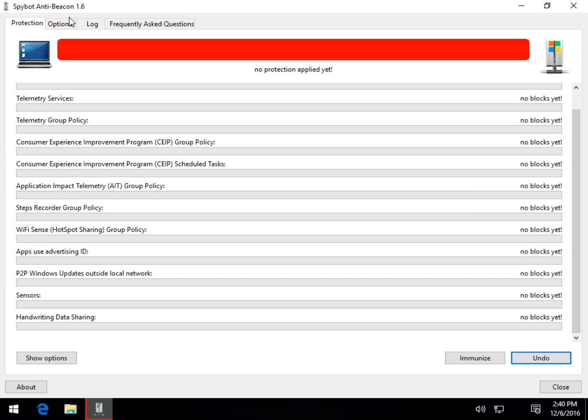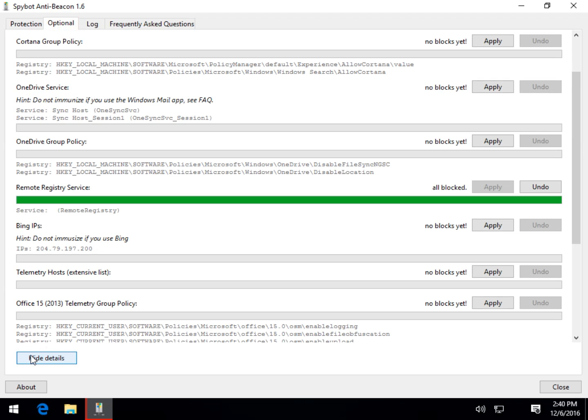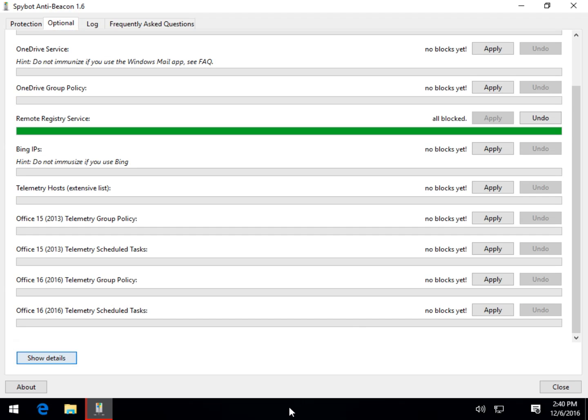You can then go over to the optional. You can actually apply the exact same thing. You can show the details. Once again, you've got some weird interface stuff here.